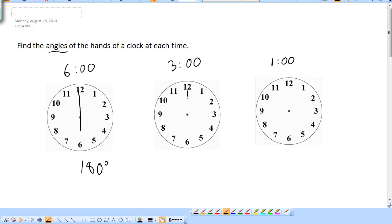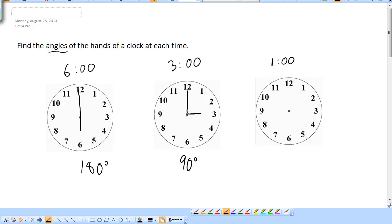What about 3 o'clock? The minute hand on the hour is at the 12, and the hour hand is going to be right on the 3. That's obviously a 90-degree angle — you can just see that the 3 is directly to the right, and the 12 is directly up.